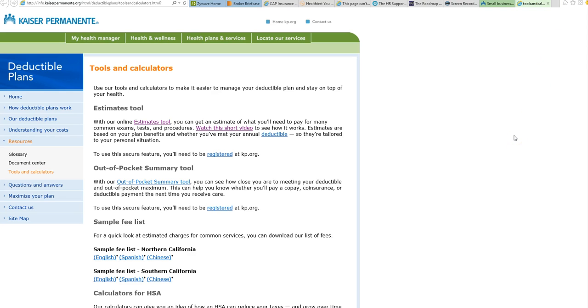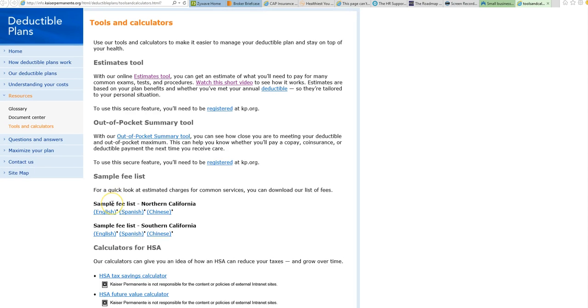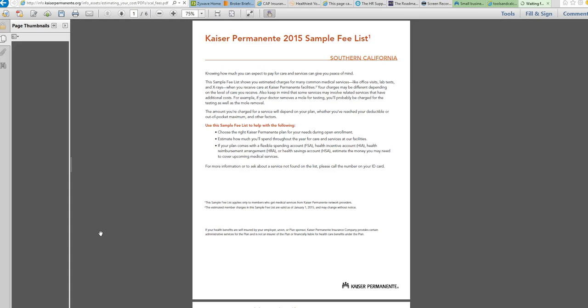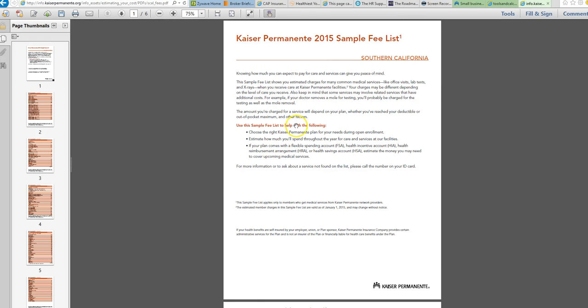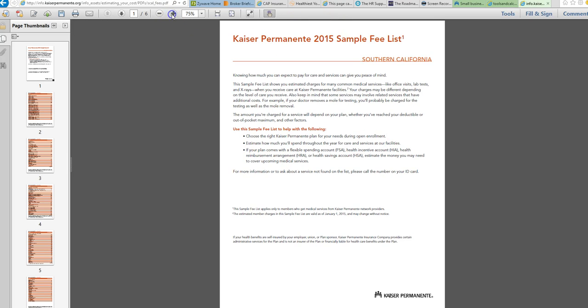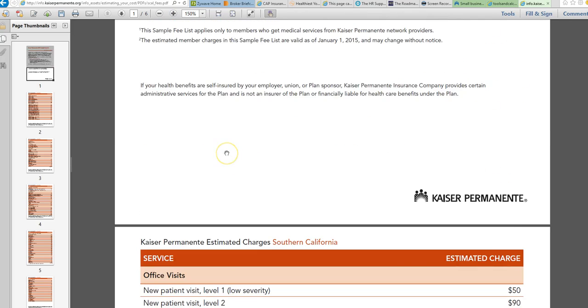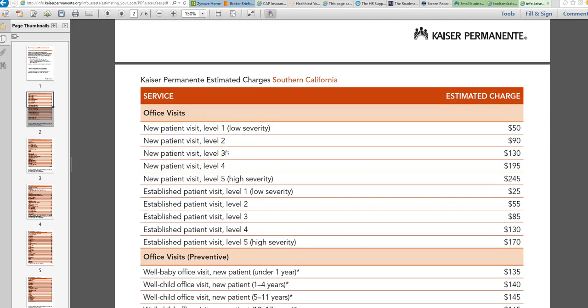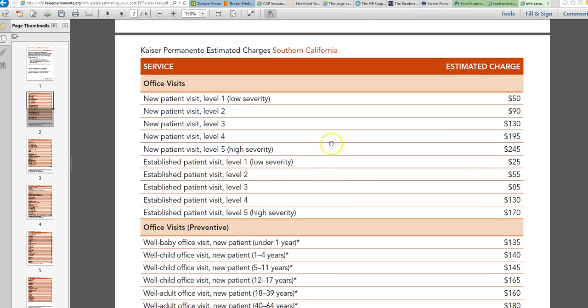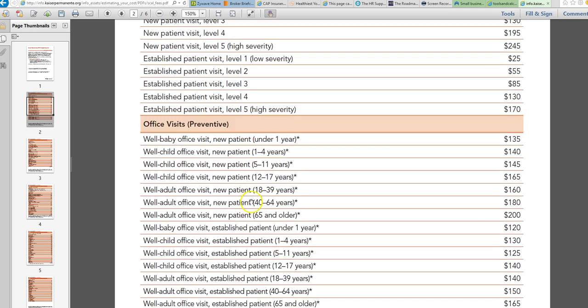They also talked about this out-of-pocket summary tool. The other thing that you certainly can do is download the sample fee list. If I click on this, it's updated annually and gives me a sample fee list. This one happens to be the 2015 sample fee list. Then what I can do is go down and look specifically at what the various items are listed here. For example, established patient level 3 shows that the sample fee list would be $85.